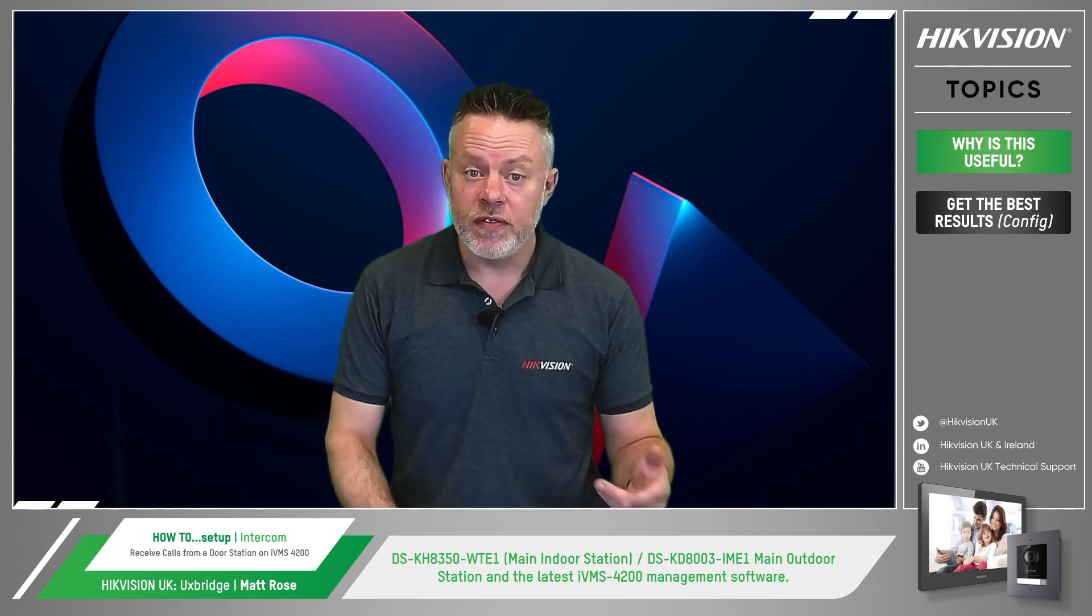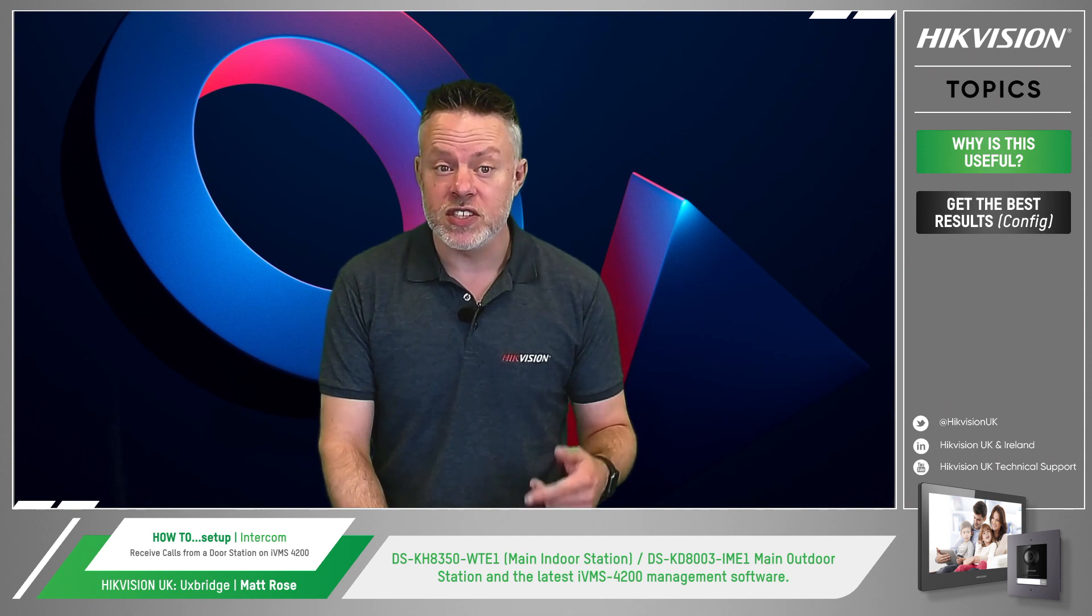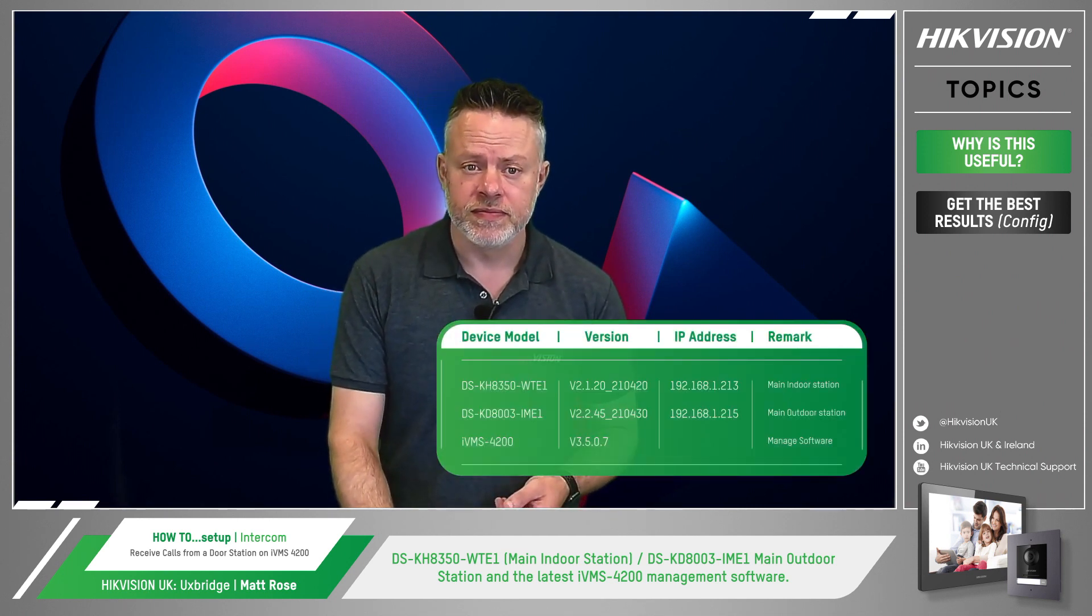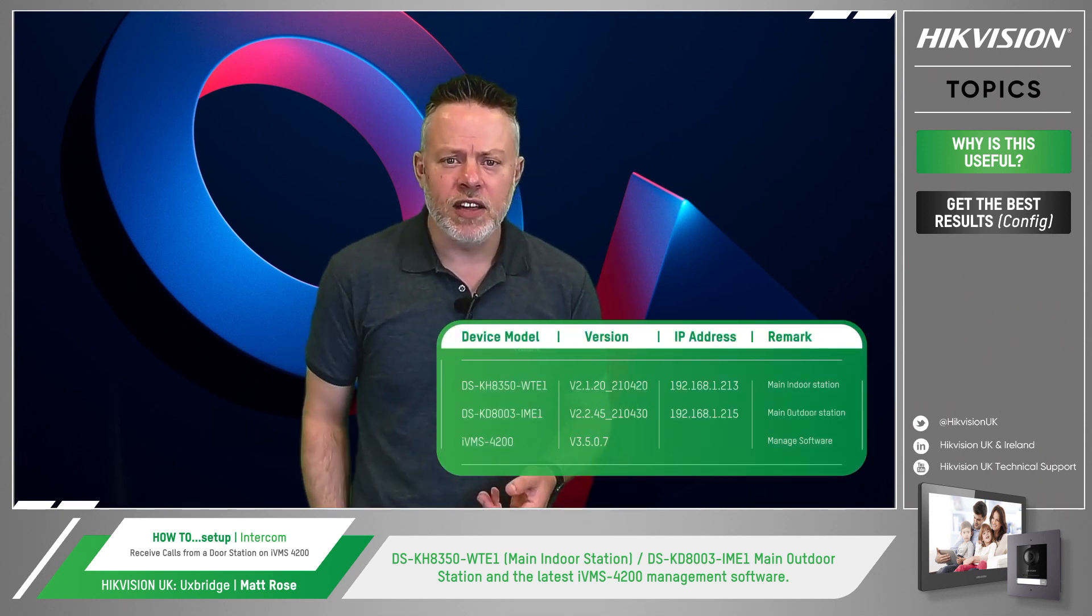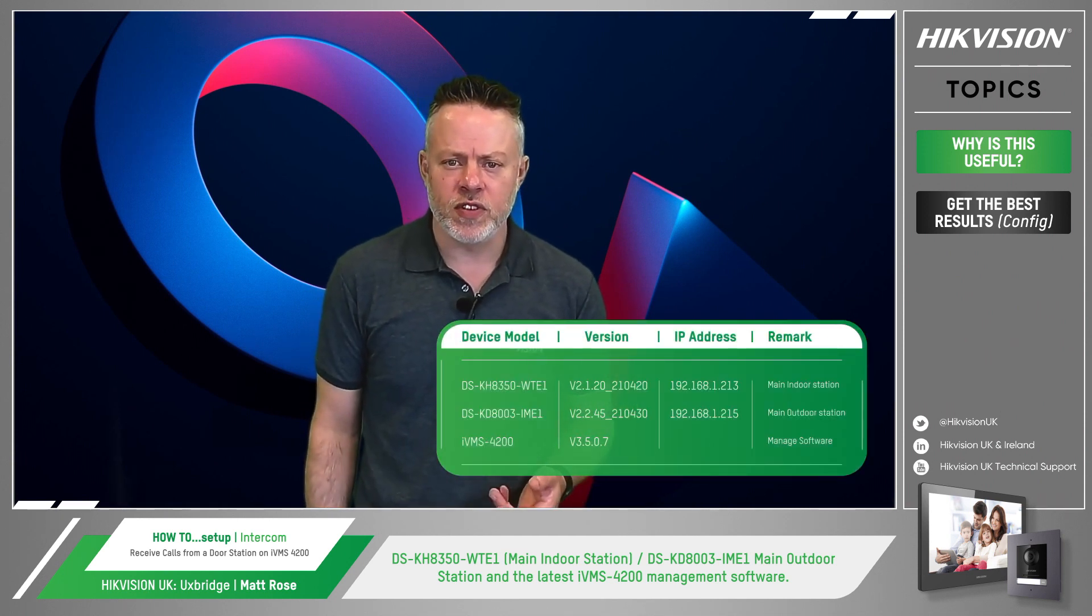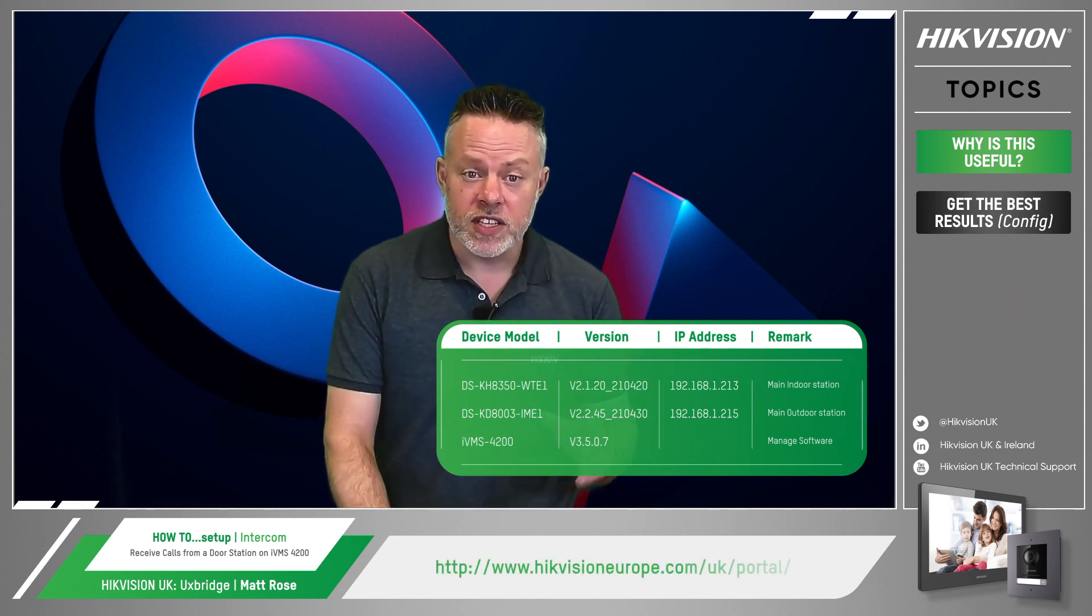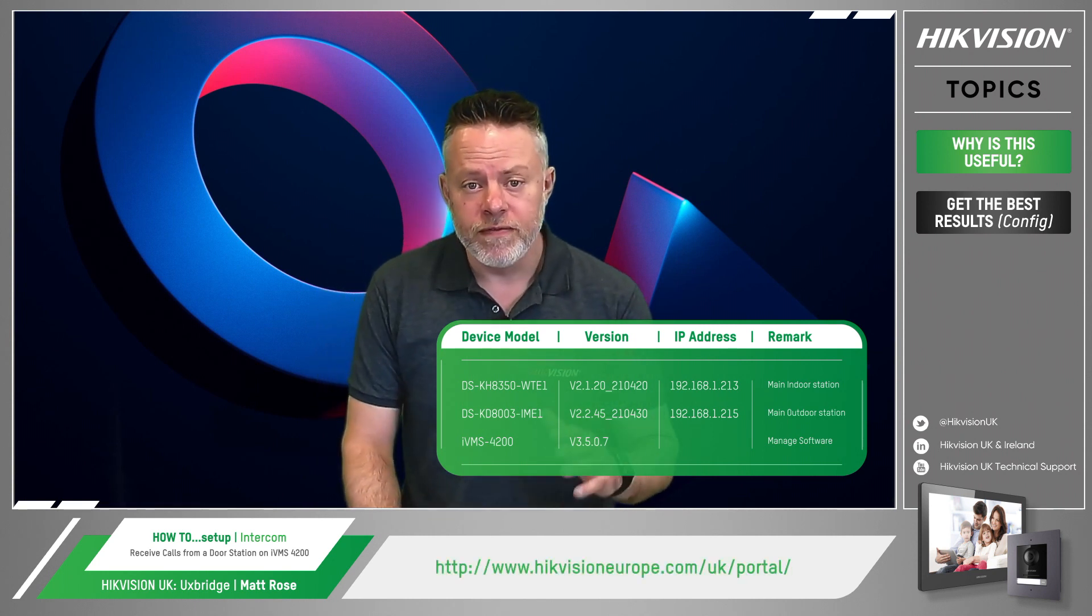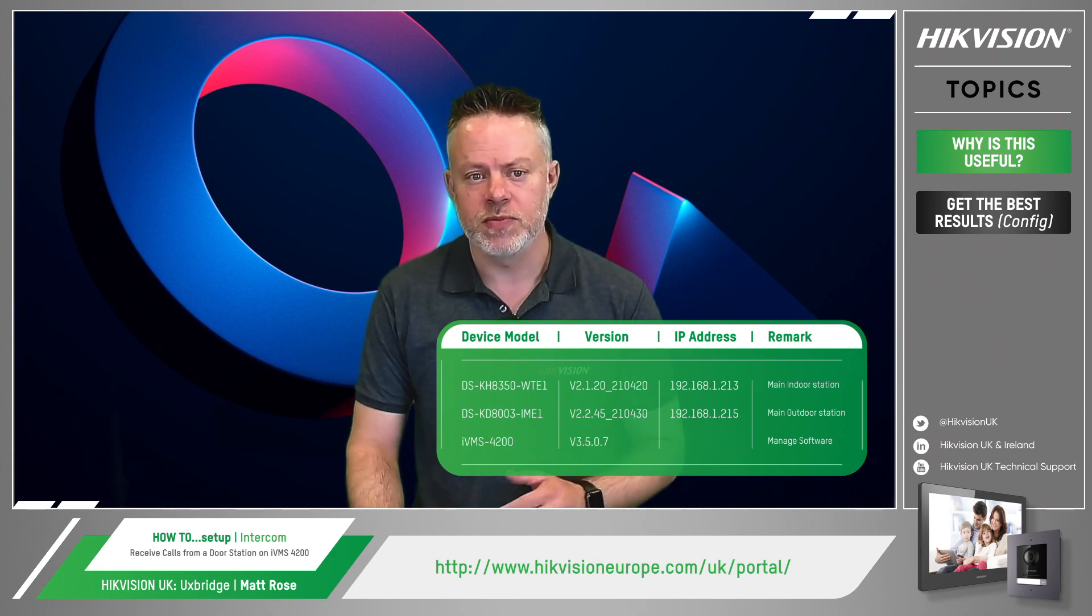I'm going to insert the version numbers and the IP addresses on the screen for you now. And if you'd like to download the latest version from the UK portal, head over to hikevisioneurope.com forward slash UK forward slash portal.